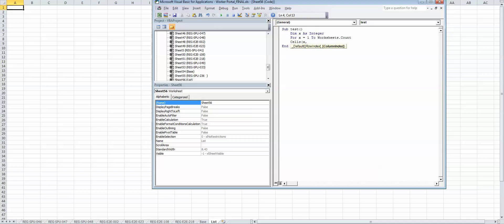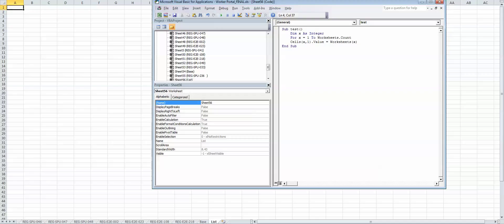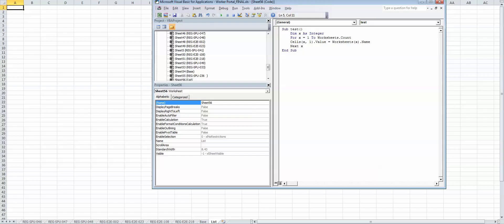x, column index is 1, dot value equals worksheets(x) dot name. Then you have to go to the next x, and that's pretty much it.